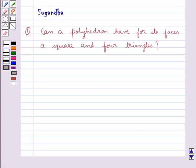Hello and welcome to the session. Today I'll help you with the following question: Can a polyhedron have for its faces a square and four triangles?